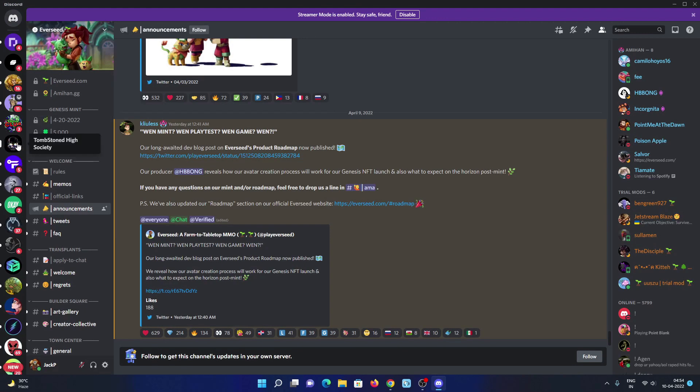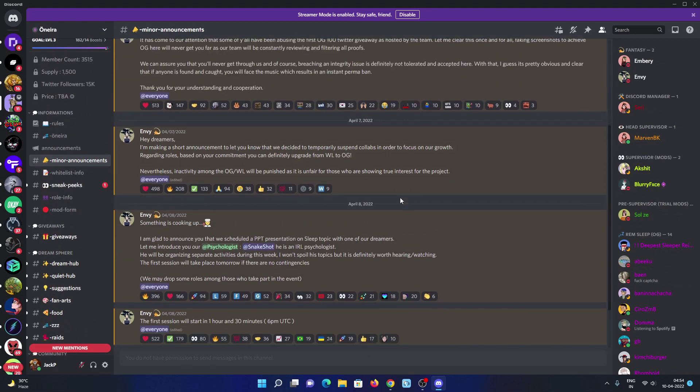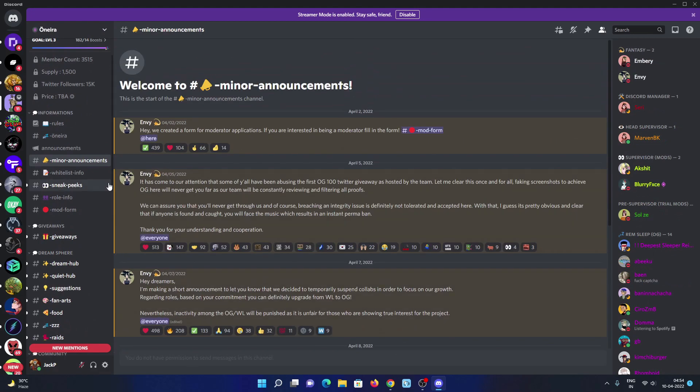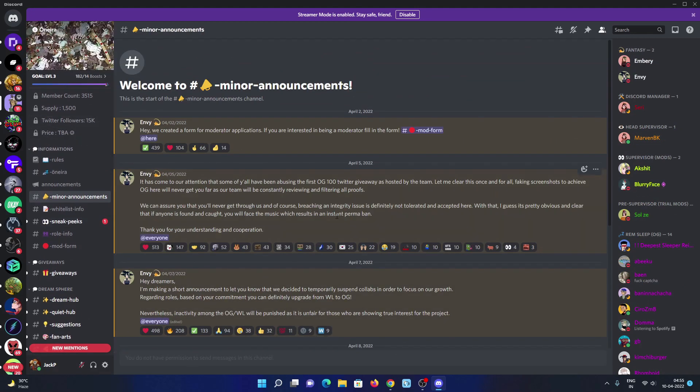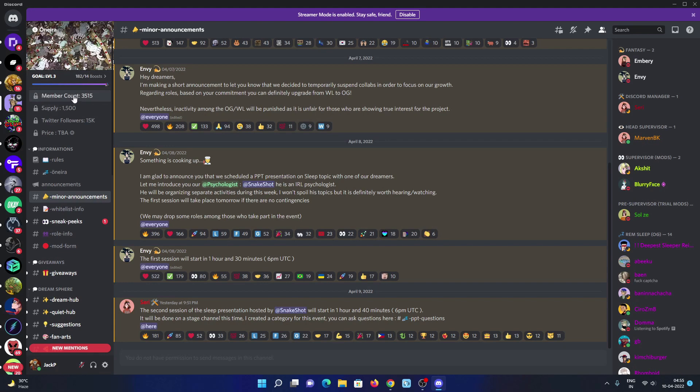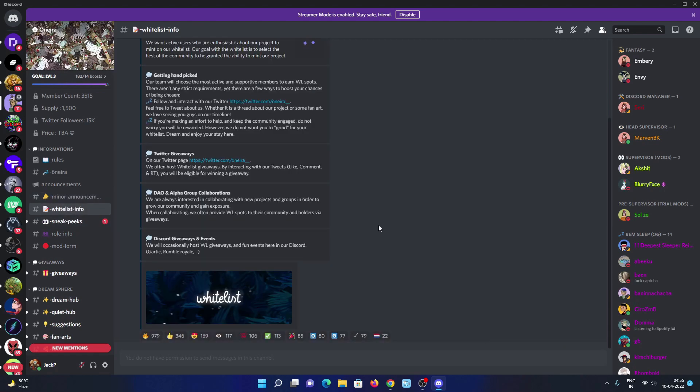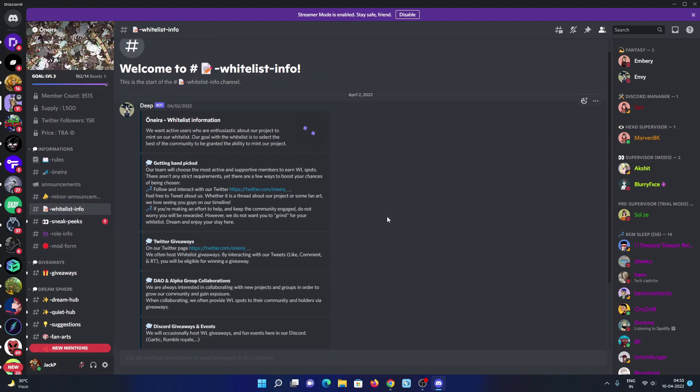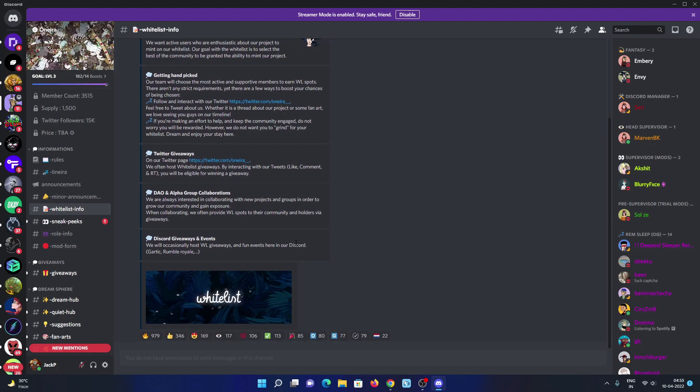I will show you the Discord. Have a look at the announcements. Price and date are yet to be announced. Supply is already announced at 1.5K, which is very low. The member count on Discord is 3.5K. Discord server boost is 182. Ways to get whitelisted: hand-picked, Twitter giveaways, level 4 call, progression, Discord giveaways and events.